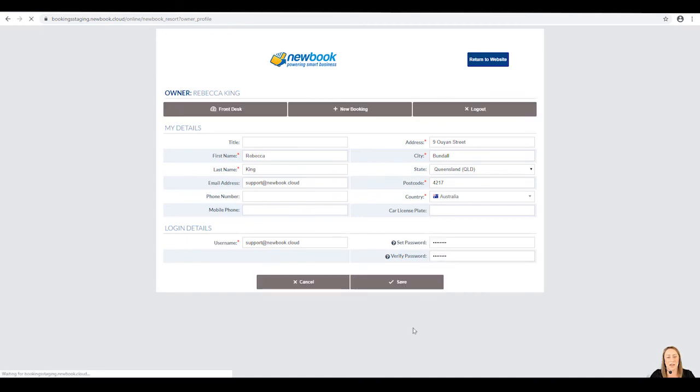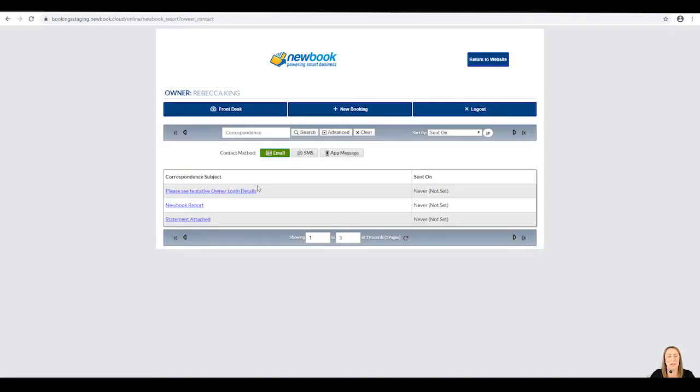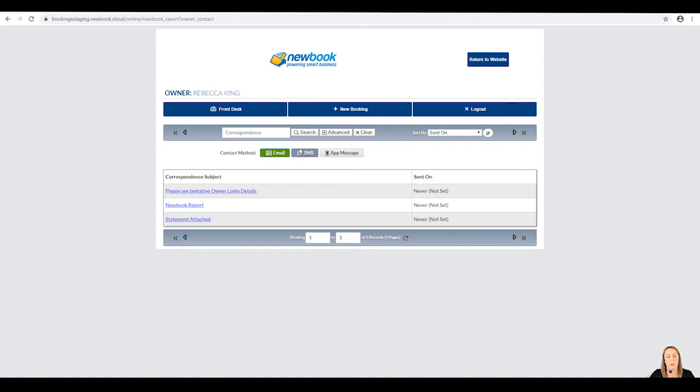If she would like to view any correspondence, we can also click on this button here and it's going to show all emails that we've sent through to her. For those of you who do have SMS or text messaging available, you'll also be able to click to see any SMS or guest assist app messages.